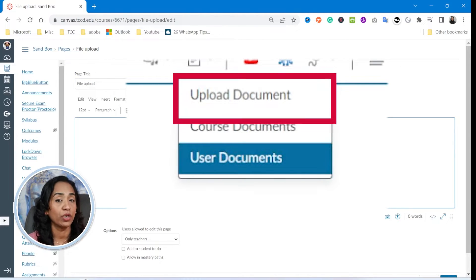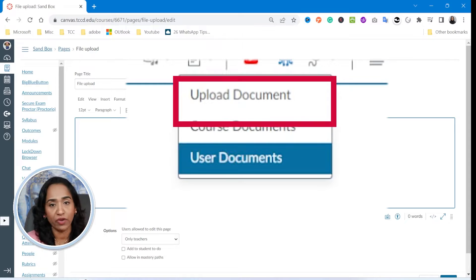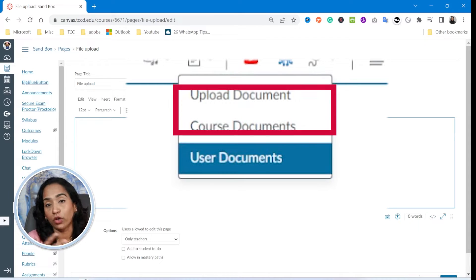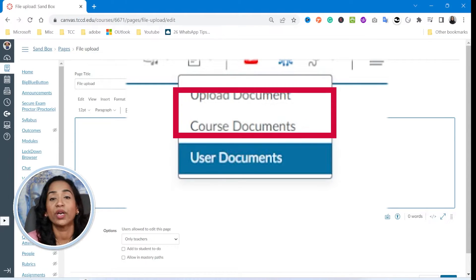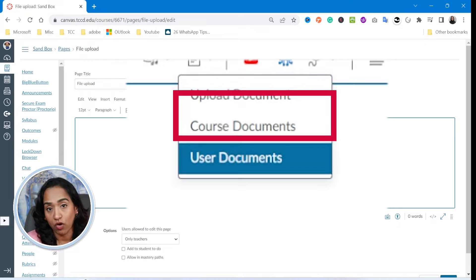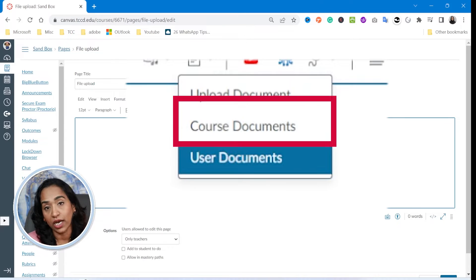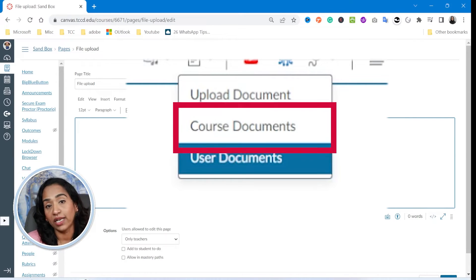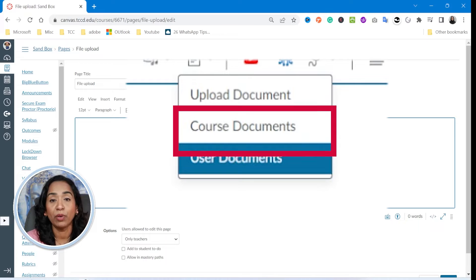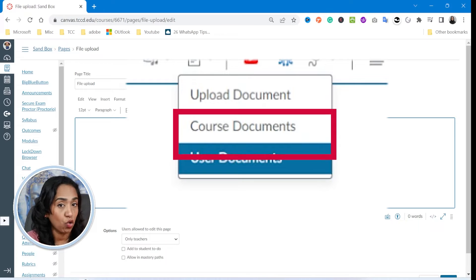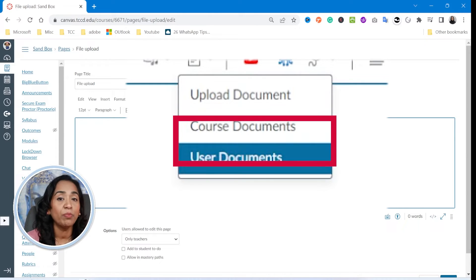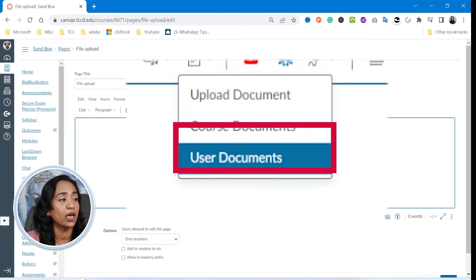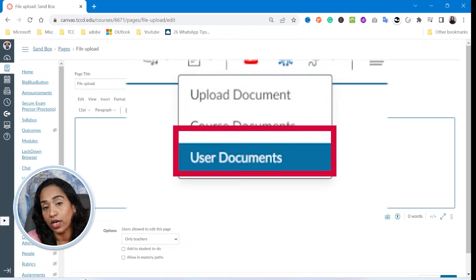One is upload document, which is the very common one where you click and upload from your computer or whatever device you're on. The next one is course documents — these are all the files that you have uploaded into your course. This could be a PowerPoint, PDF, image, media, or a Word document.